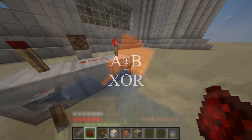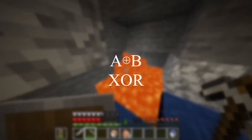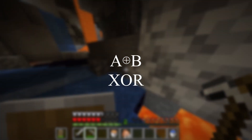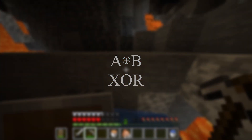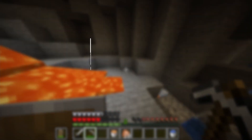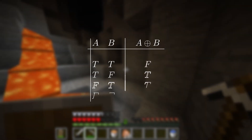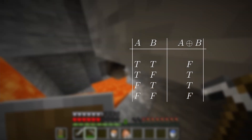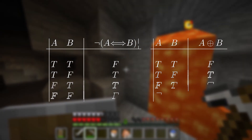Another operation I didn't talk about is called XOR, or exclusive OR. Exclusive OR is a logical connective that is true if and only if exactly one of the inputs is on, and it's false if both are false or both are true. If you look at the truth table, you'll find it's almost the negation of the biconditional.